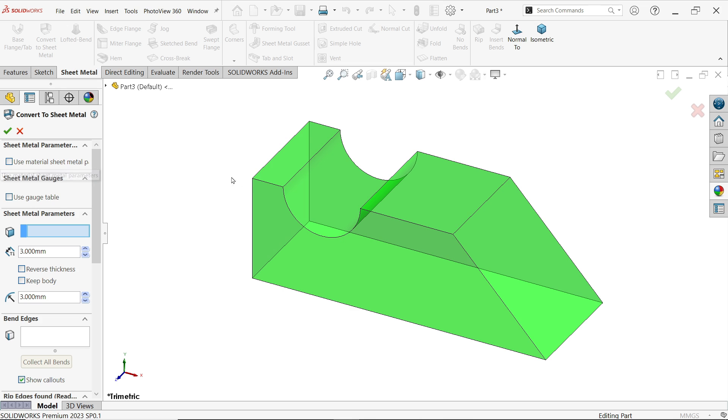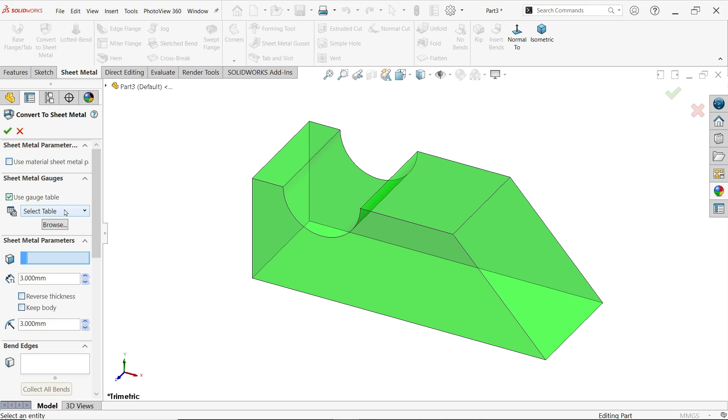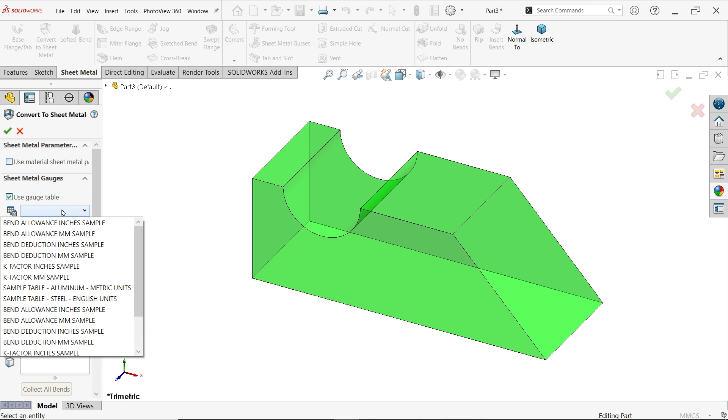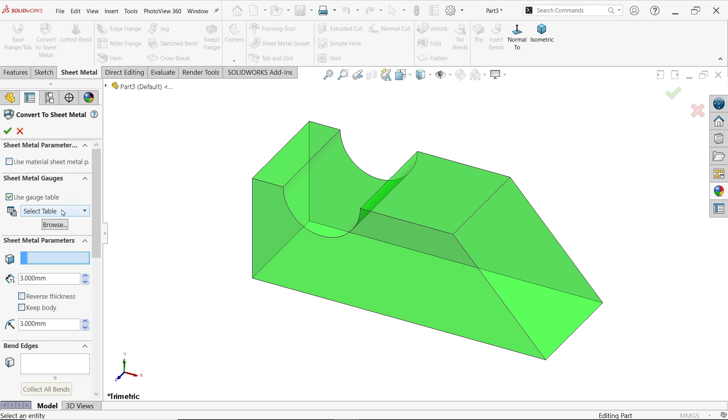Now first option use material sheet, we did not apply any material so I'm not going to use this. Even the second option sheet metal gauge, I don't want to apply any particular gauge or we don't have any bending table or something so we will skip this option.